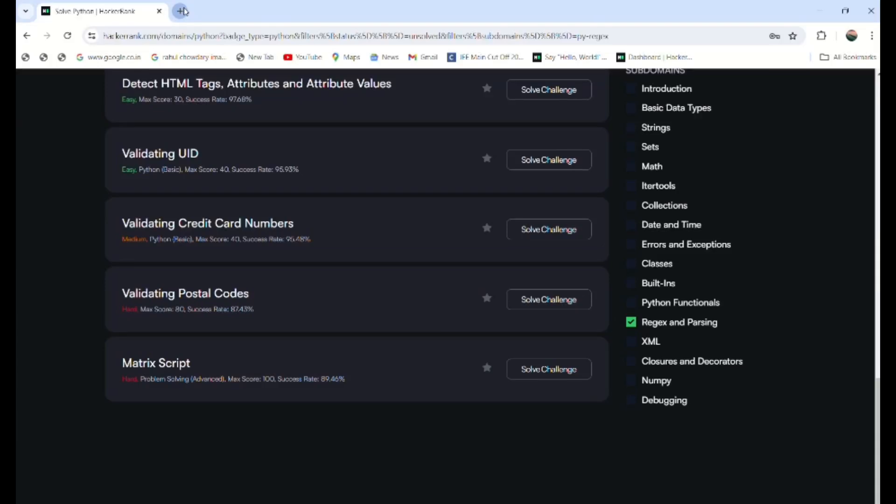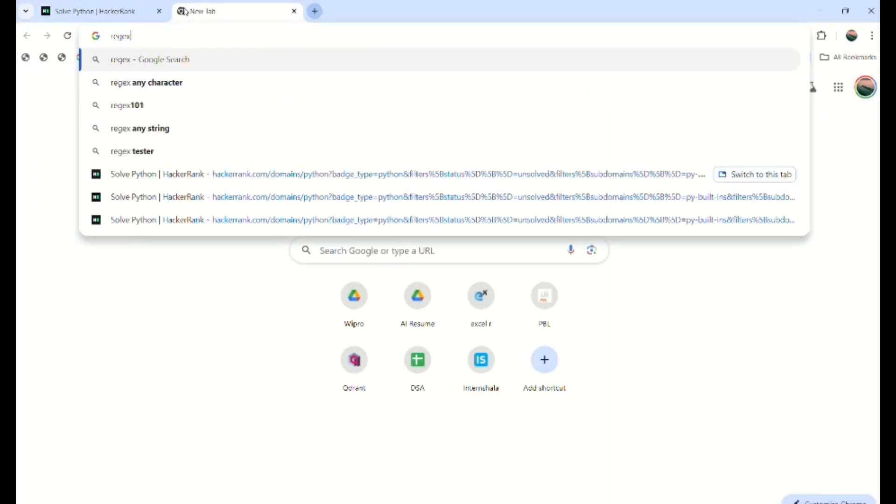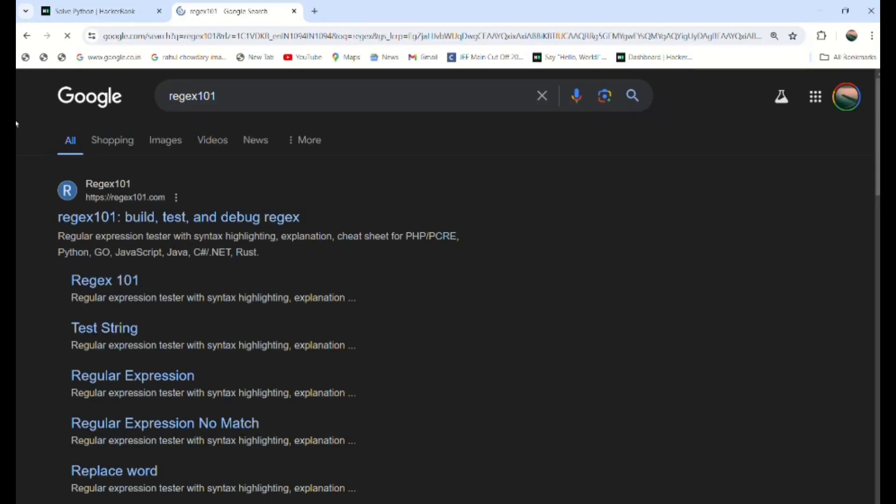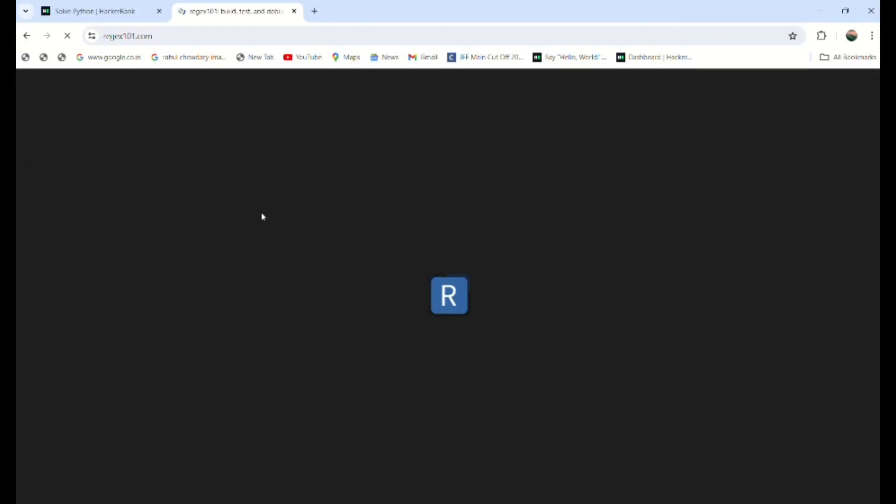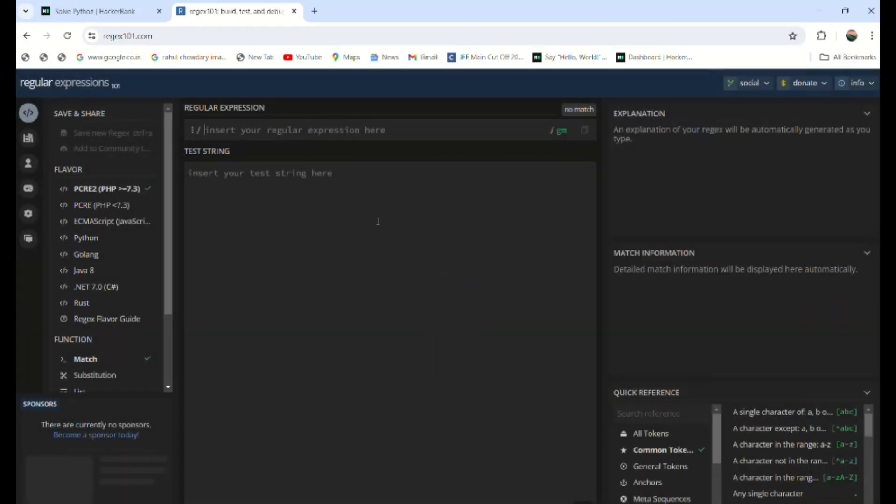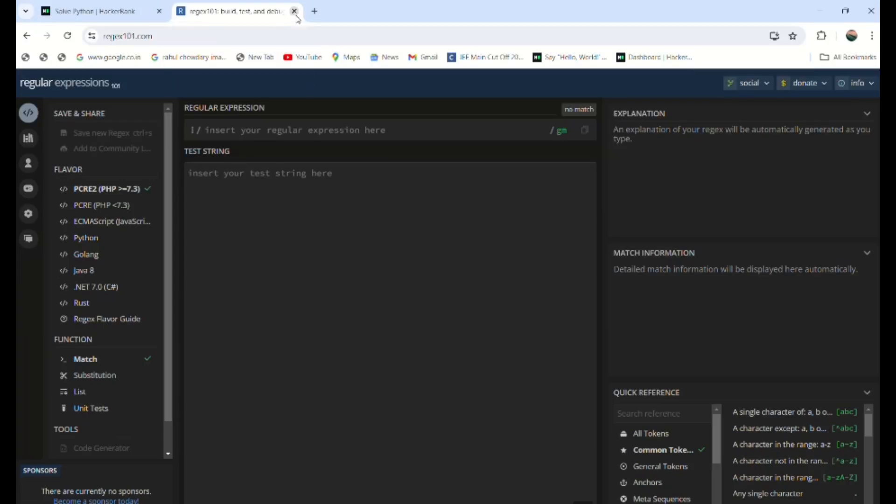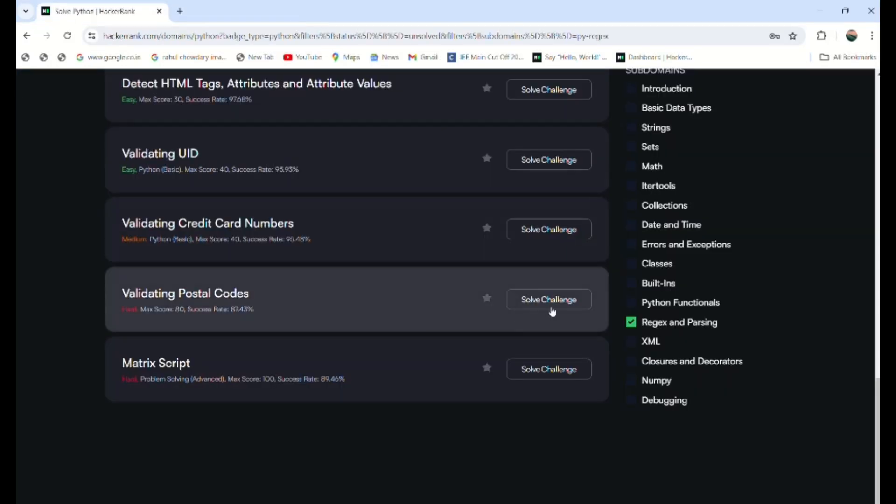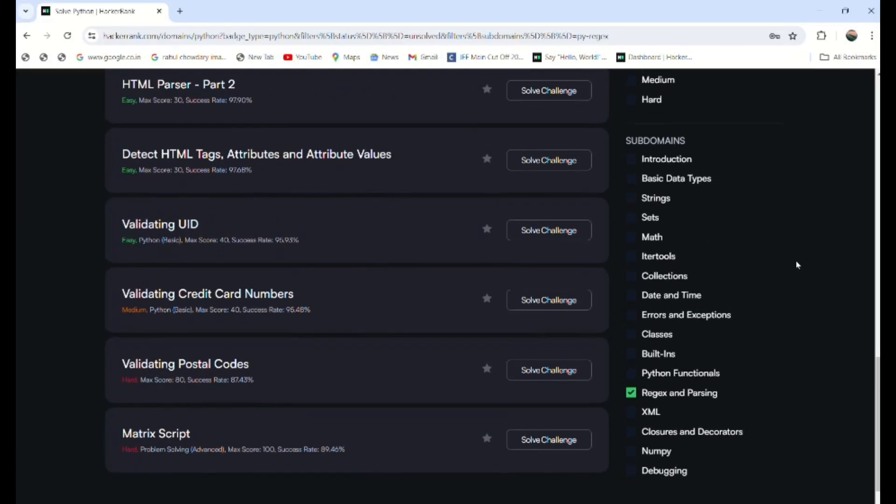You can perform this one using the website regex101. Here you can get the regular expression—it's called a pattern. You can get the pattern by forming this, and you can test the string here. For this, you can take the reference out of HackerRank.